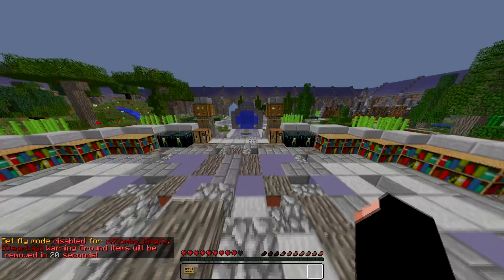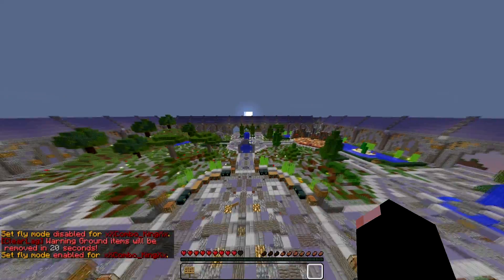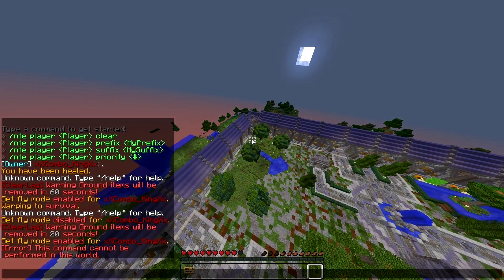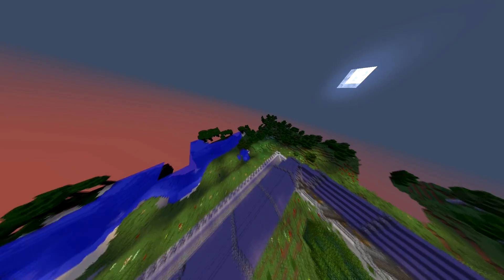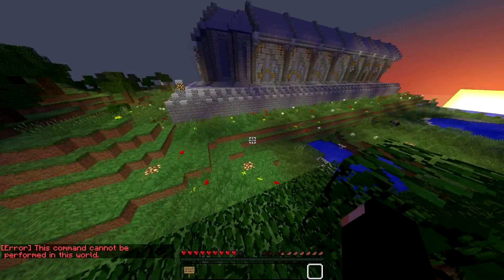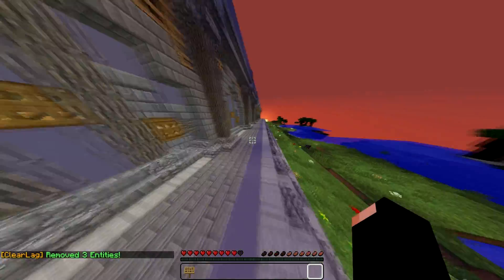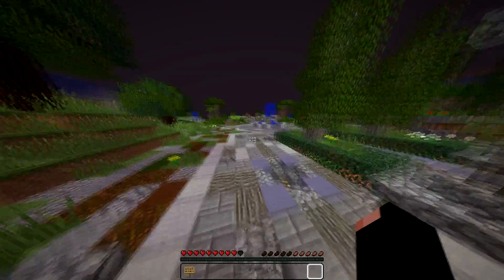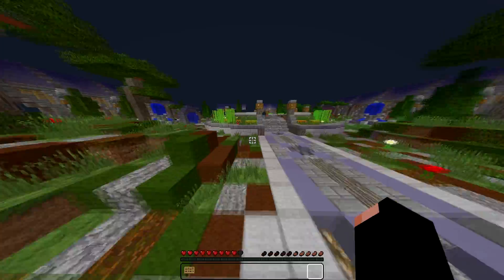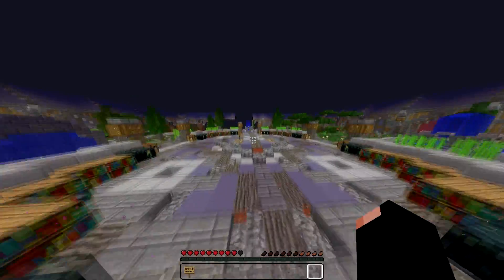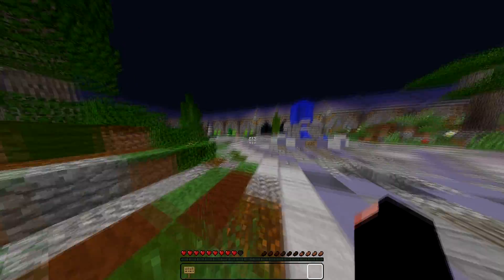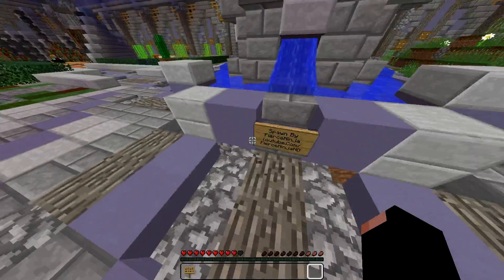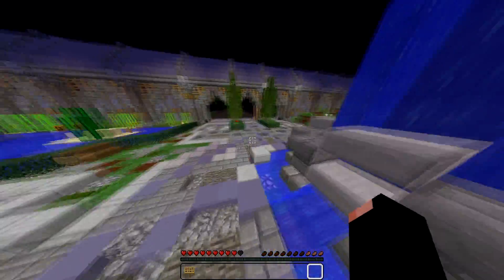This is our survival spawn — this is what it looks like, our survival world spawn. We have it safe-zoned. We finally got the factions stuff working so you don't take damage in factions areas. PvP will be disabled in this zone. Shoutout to Fierce Ninja — this is where I got the spawn from; he's a really talented spawn builder.